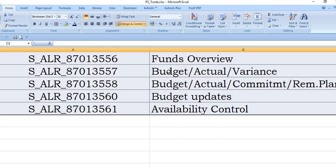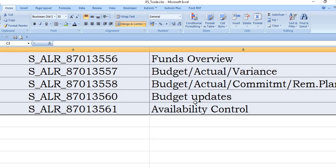And these are the general standard transaction codes: S_ALR. These are the transaction codes you can note down for your summary and save in your favorite list. Fund overview budget actual variance, budget actual commitment and reminder planning. For this you can get the budget updates in your project, and for this transaction code you can get the availability control.